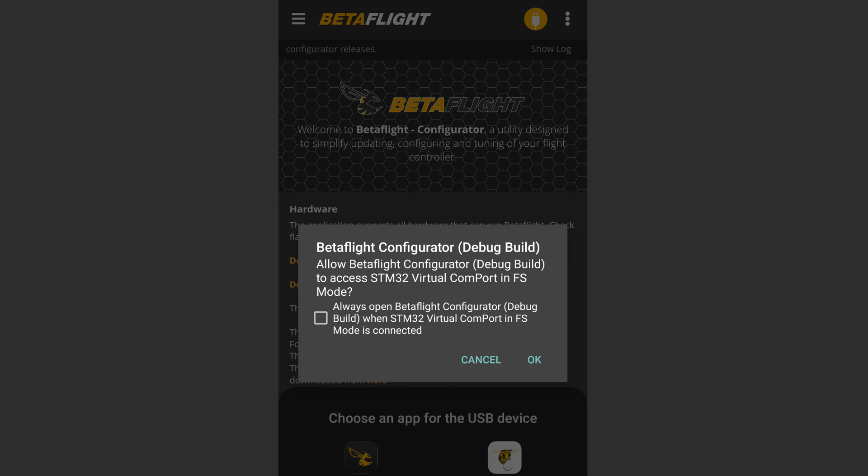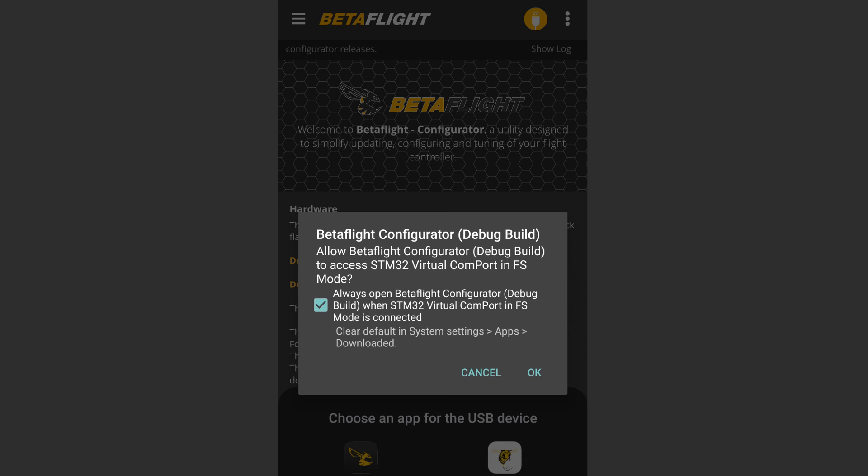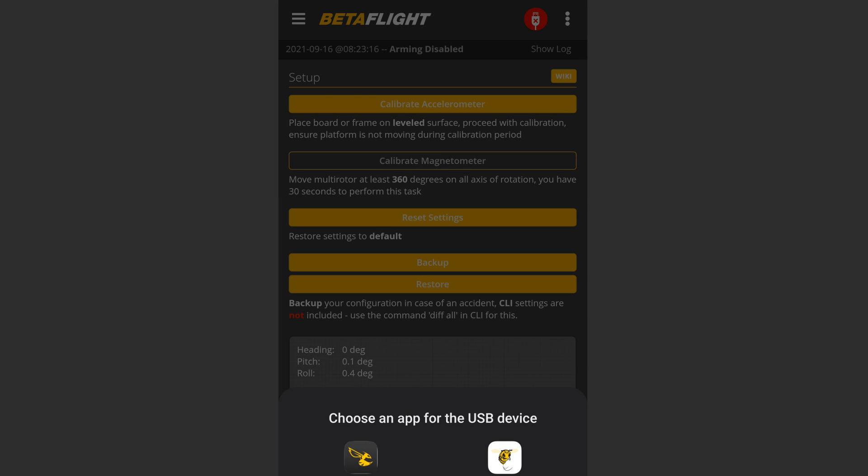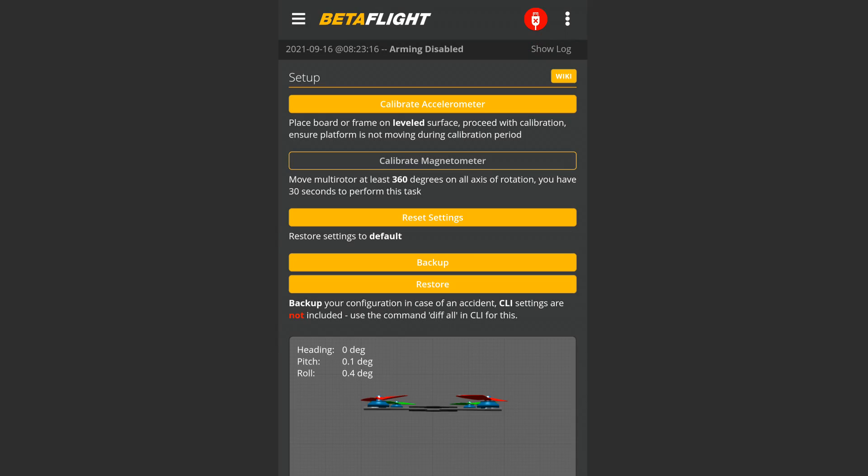Step 6: Connect the drone with a USB OTG cable. Step 7: You are done. Everything is there. You have a full-blown Betaflight Configurator installed on your Android smartphone.